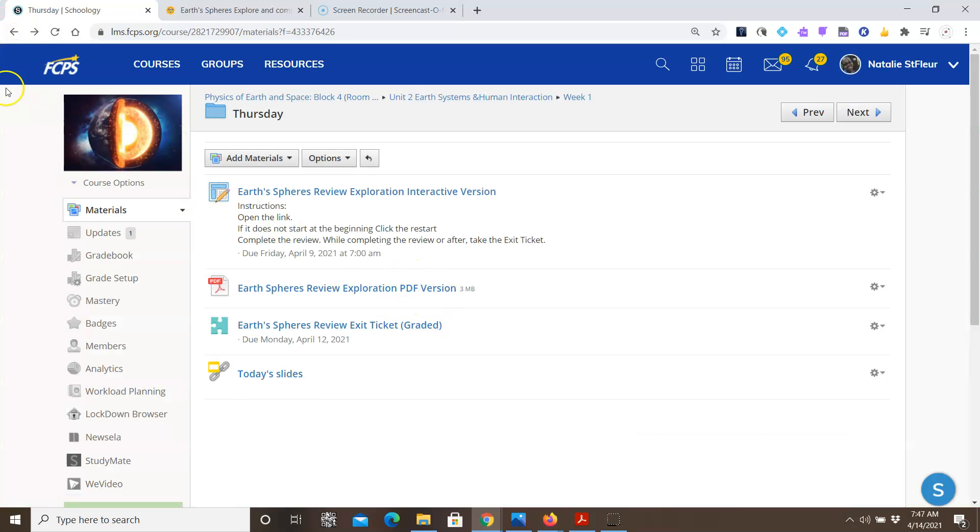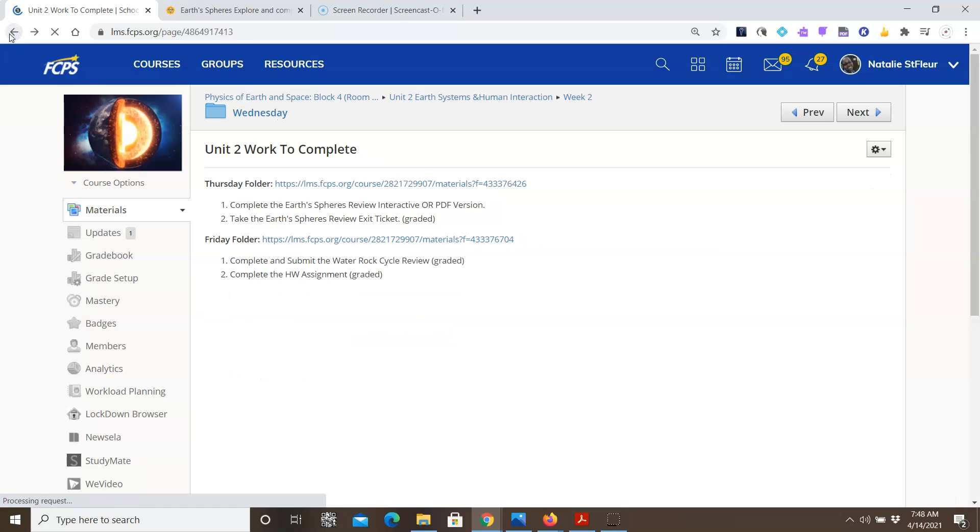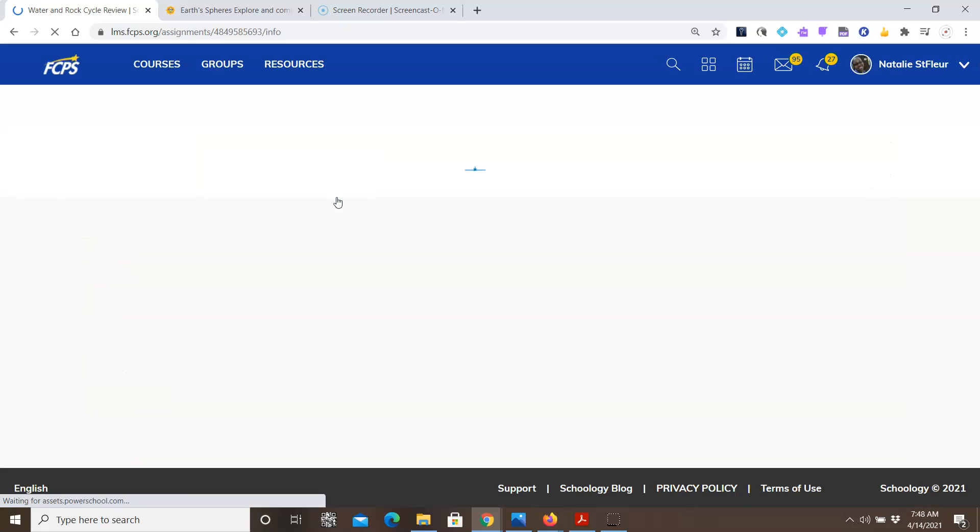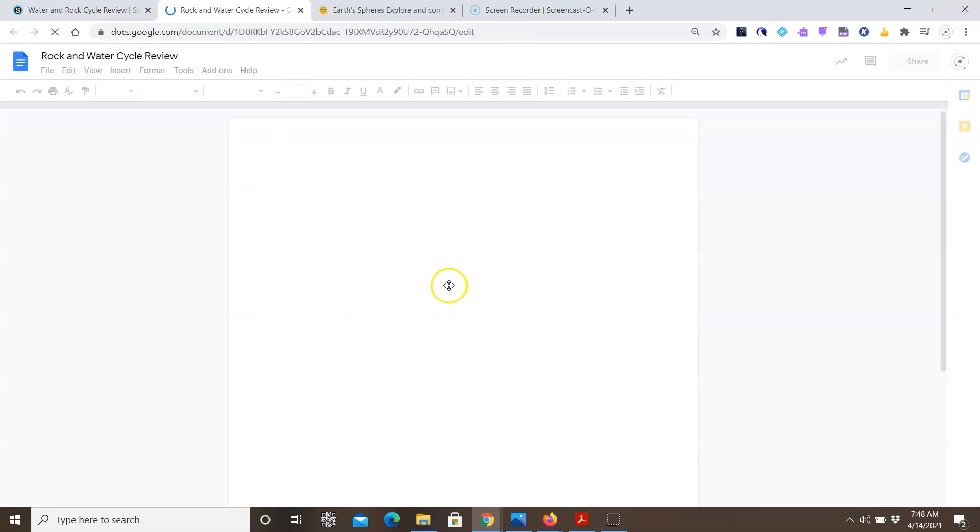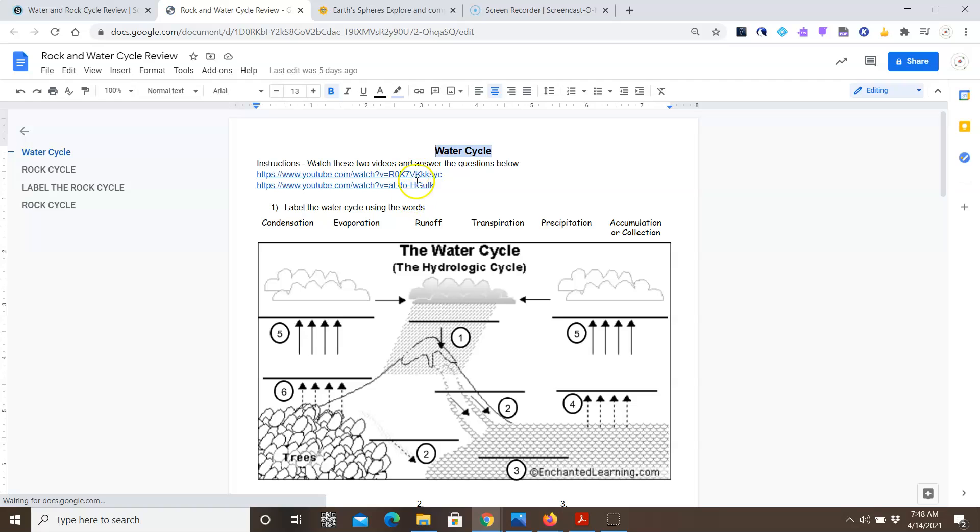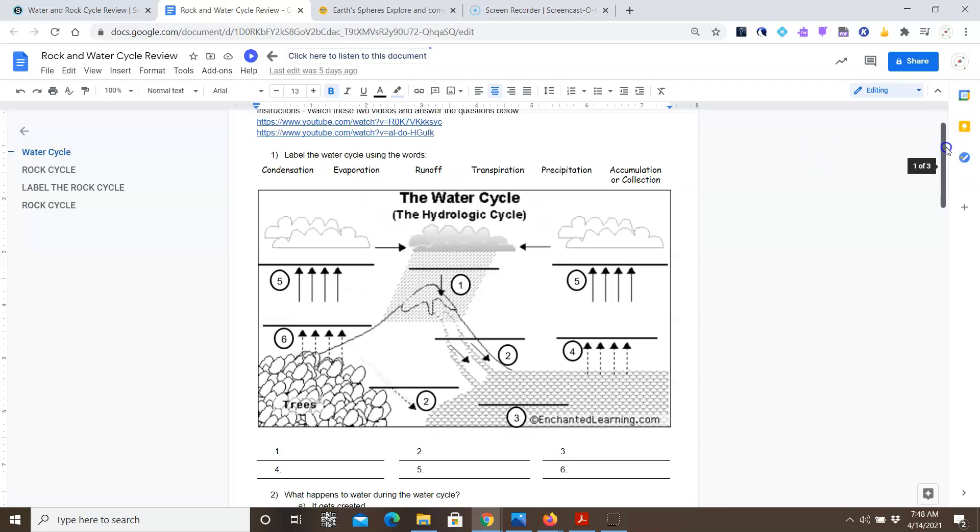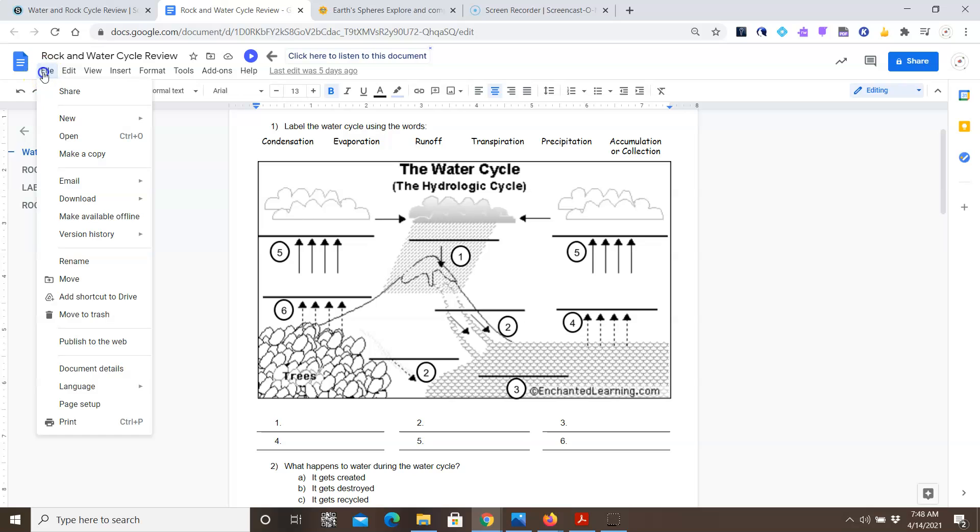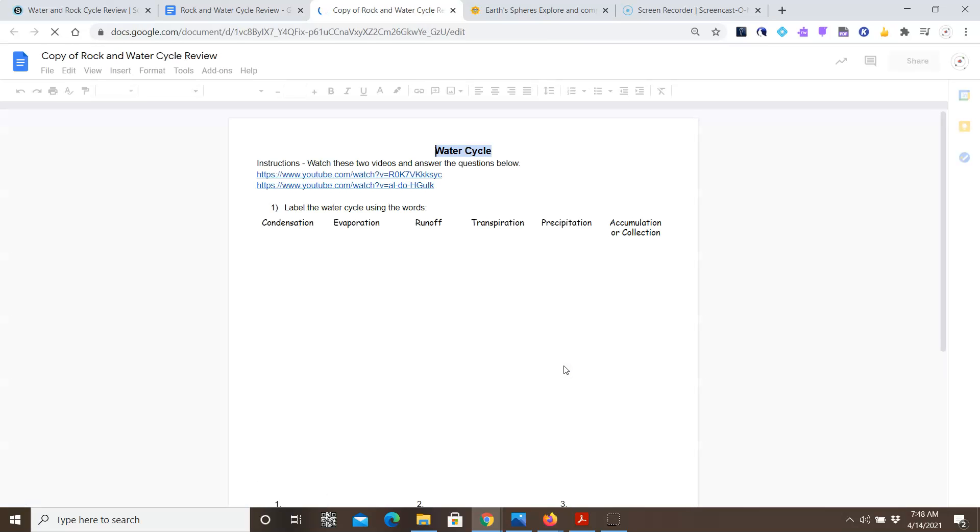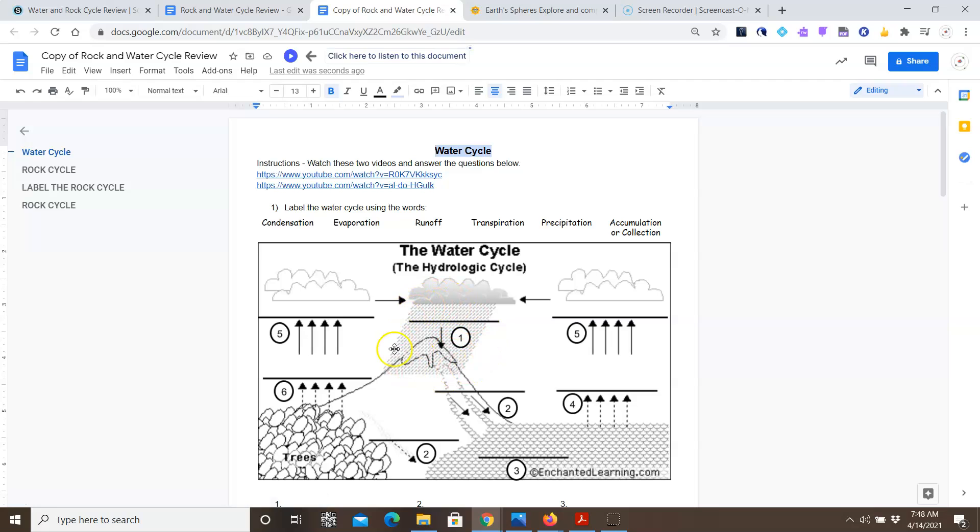So that's Thursday. Let's go back. For Friday, there are two items. The first item is the water and rock cycle review. Click on that. Pop that open. What you're going to do is you're going to watch these two videos on the water cycle. And then you're going to use the terms to label the processes found along the arrows. For example, I'm going to make a copy to help you with this.